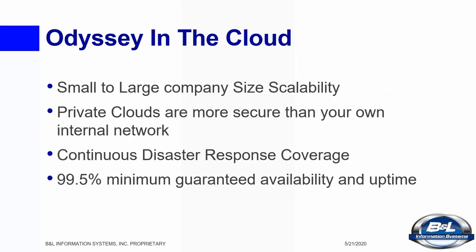Cloud computing is not just for the big guys anymore. Odyssey runs in the cloud and is used by companies with as few as 15 employees and as many as 3,000 with 20 separate facilities. This means it is scalable and adaptable to fit your needs.